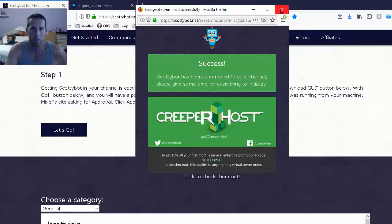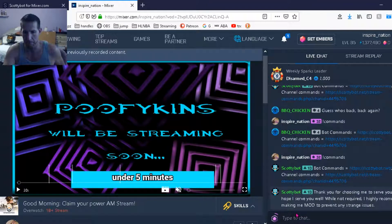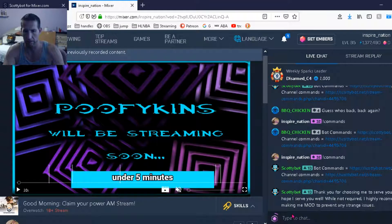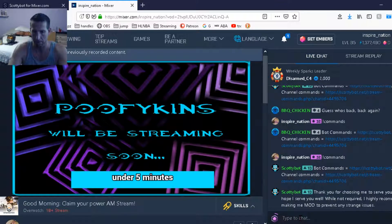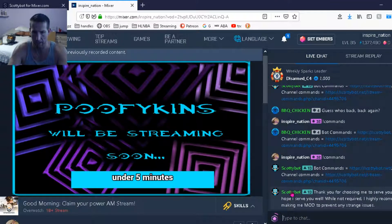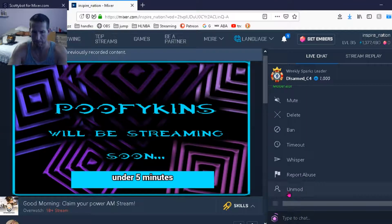So now, I mean I already have it but it'll automatically make ScottyBot your moderator. Make sure he's a mod. So click ScottyBot, mine's already a mod.